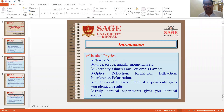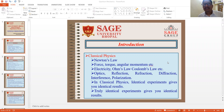Before quantum mechanics comes into the picture, there was classical physics or classical mechanics, which is used to explain Newton's law, force, torque, angular momentum, etc. In electricity, it is used to explain Ohm's law and Coulomb's law. In optics, it explains reflections, refractions, diffractions, interference and polarizations. In classical physics, identical experiments give you identical results.